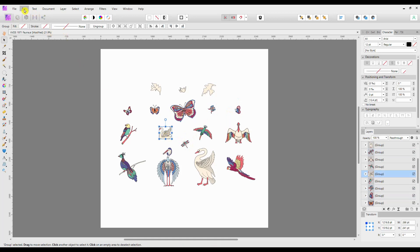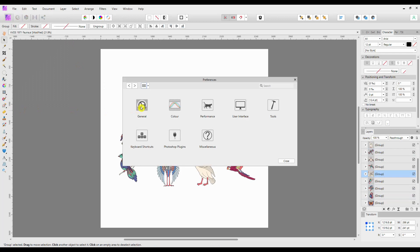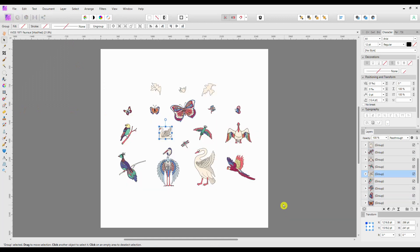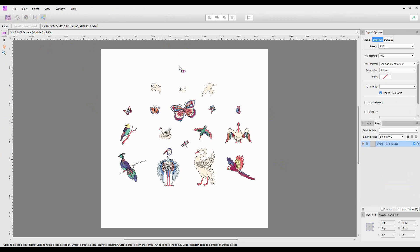While I remember, I'll just quickly show you it's exactly the same: Edit, Preferences, and General to save thumbnails with the documents as it is in Designer. So this is exactly the same menu structure. One of the things I like about Affinity is the fact that it doesn't really matter which program you're in, you can nearly always find the same thing under the same menu structure. So now we need to export these as PNGs, so we will choose the Export persona on the end here, and we will make sure the default is set as PNG.